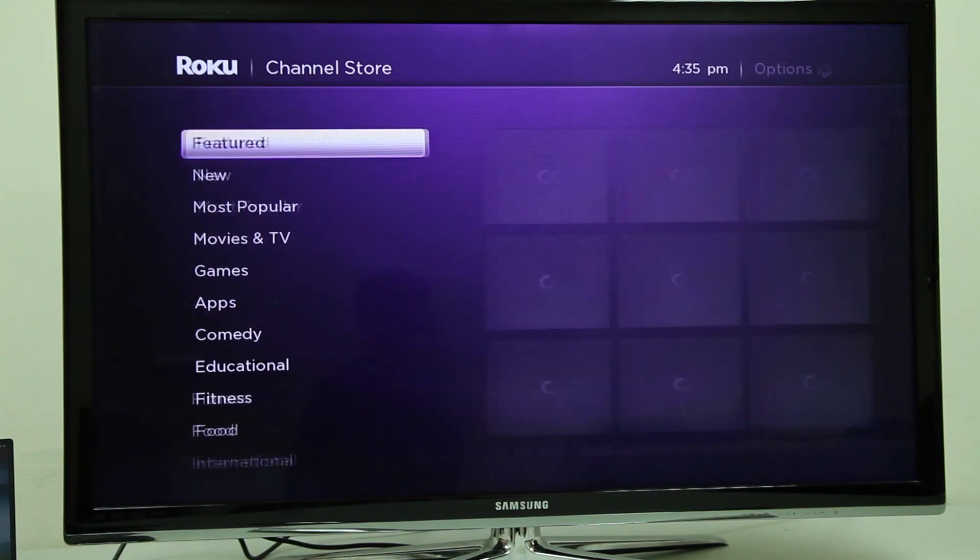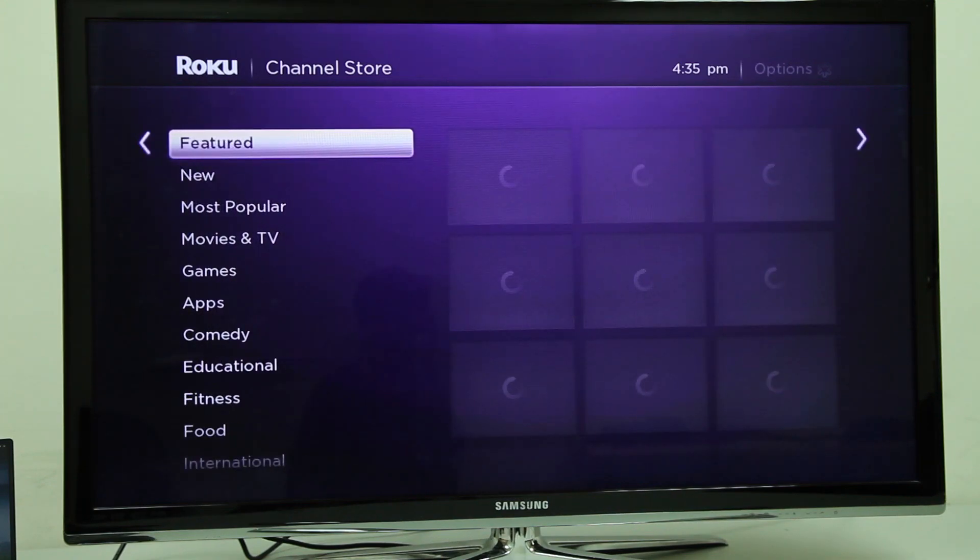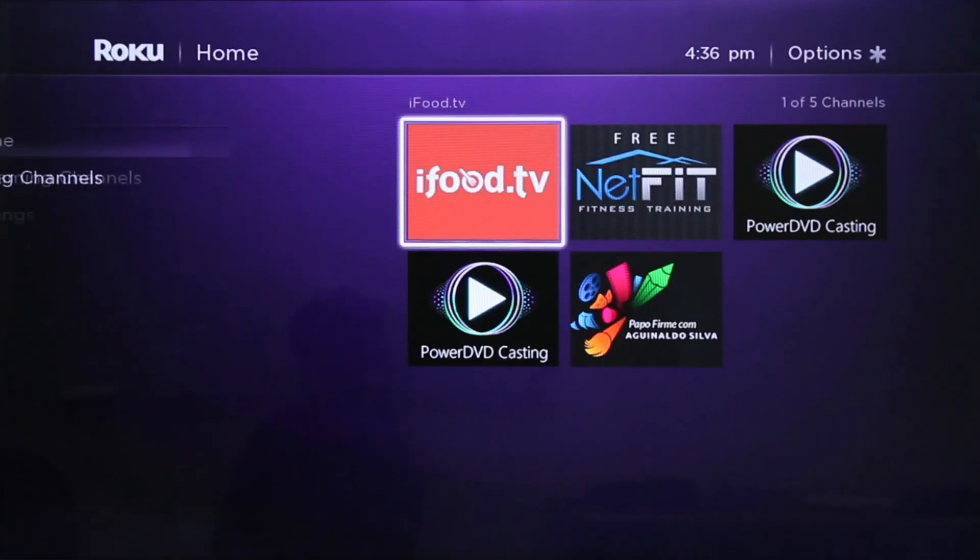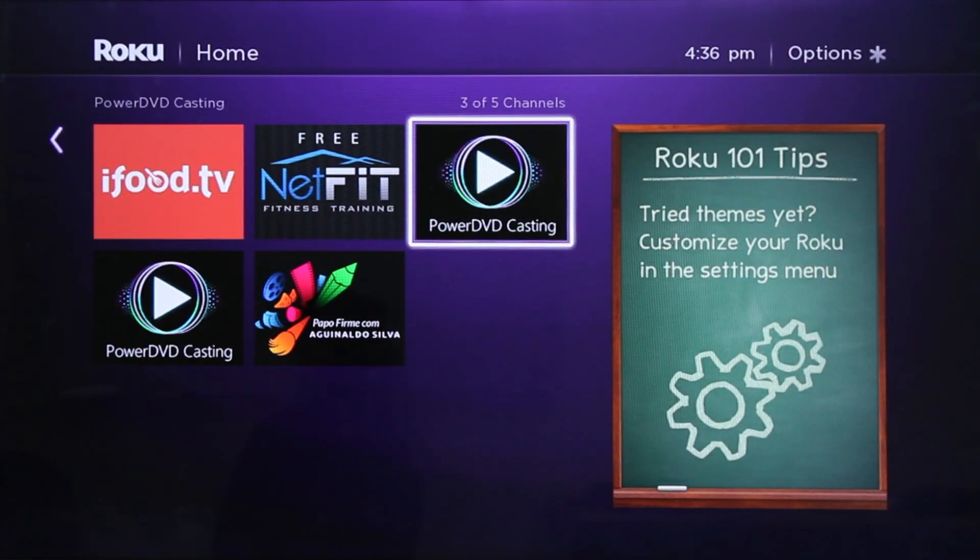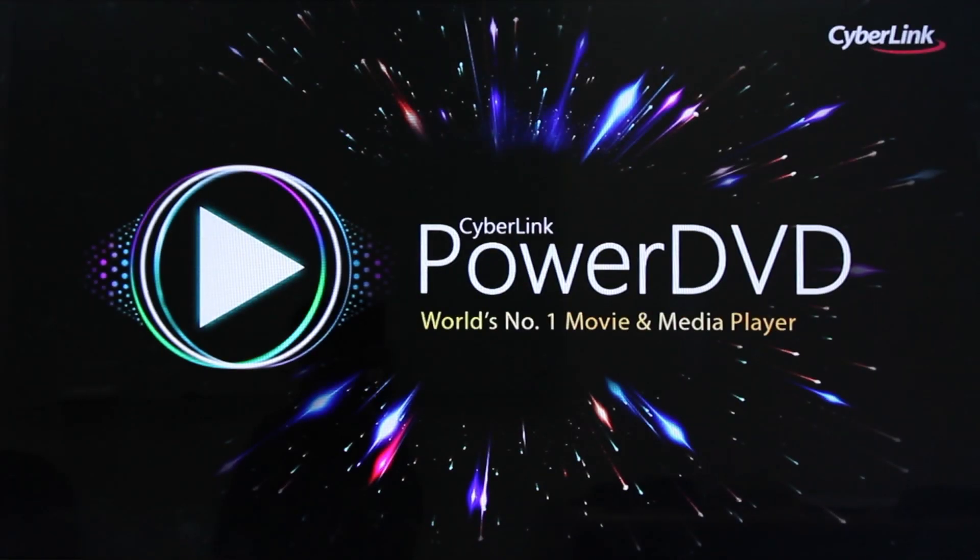This tutorial will guide you through playing your media from PowerDVD to your TV using your casting device.